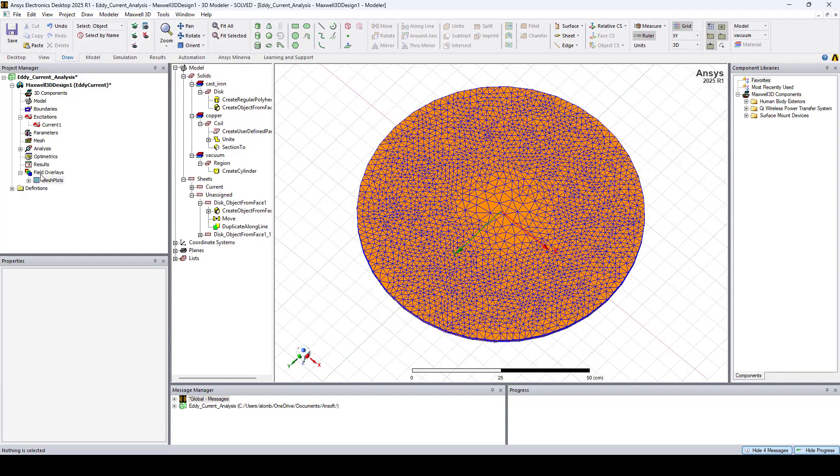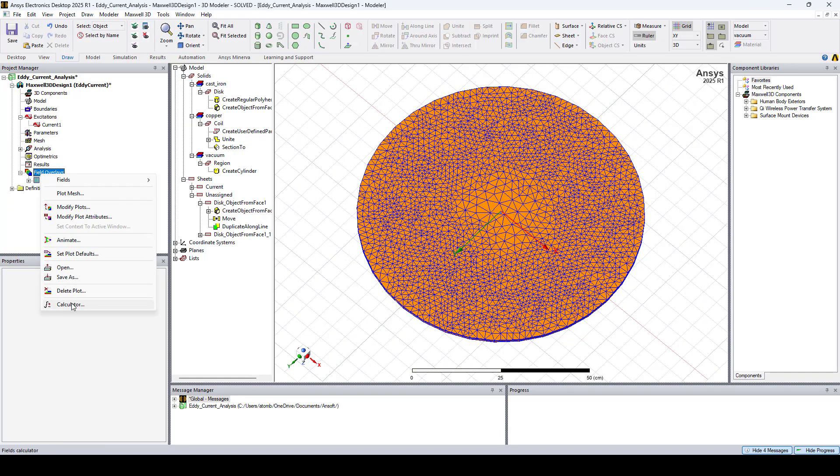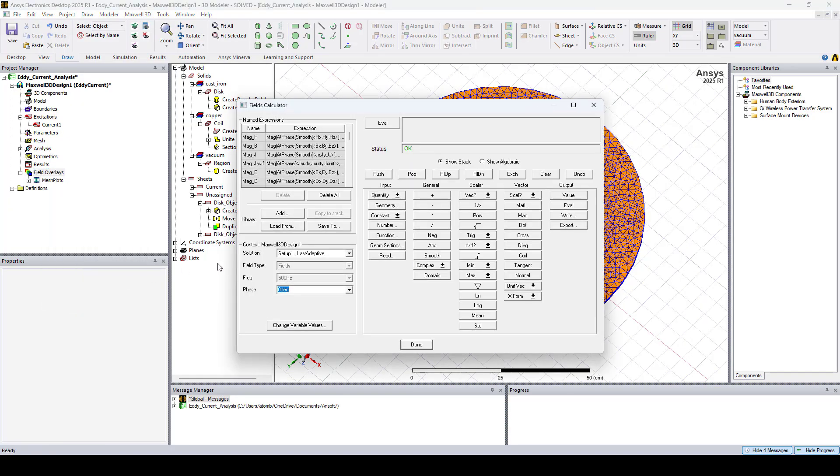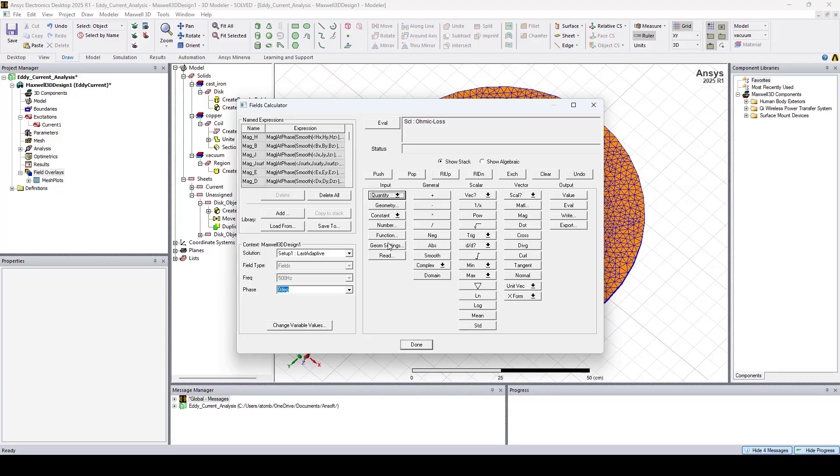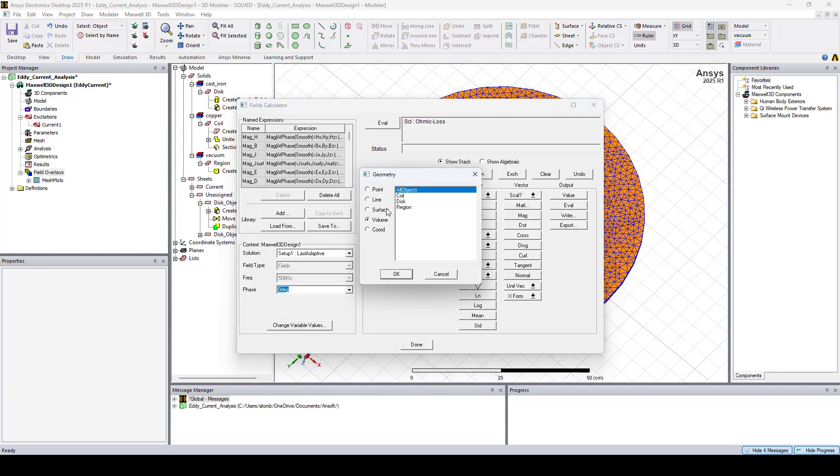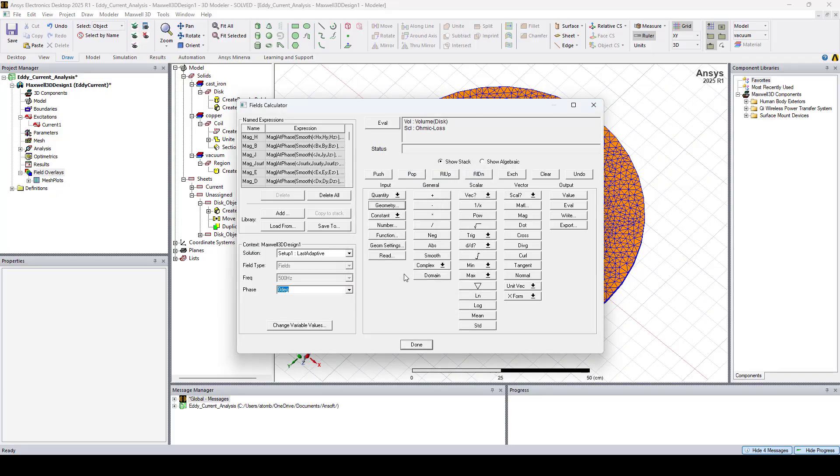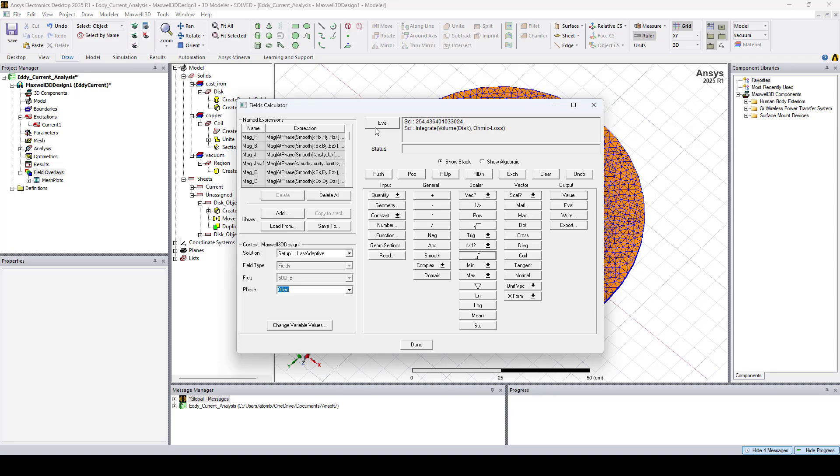Now let's open the Fields Calculator and calculate the Ohmic loss on the disk. I'll go to Quantity, select Ohmic Loss. Then Geometry, select Disk. Click Integrate, then Evaluate. And here you can see that the Ohmic loss is around 254 watts.